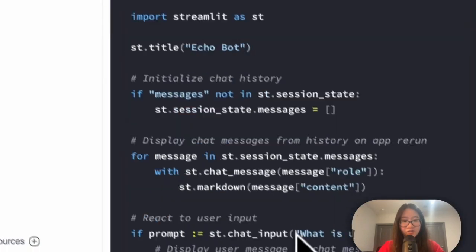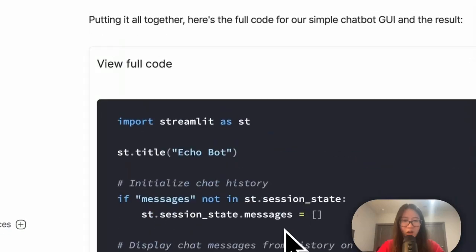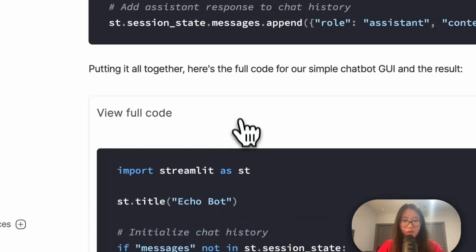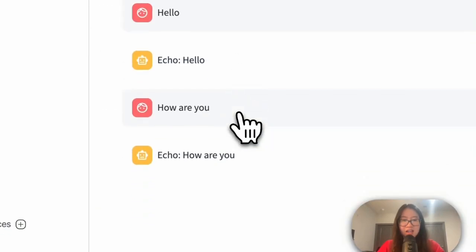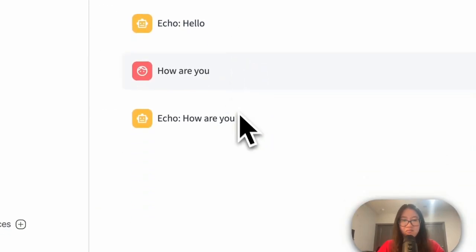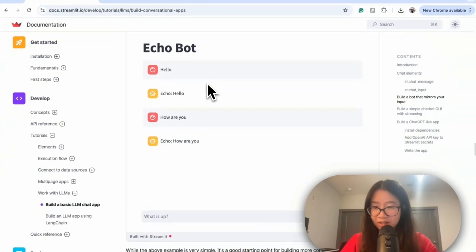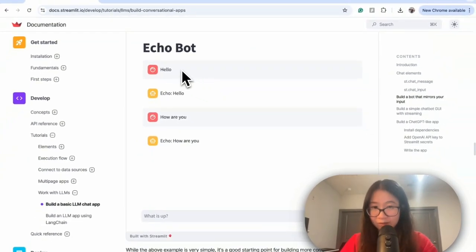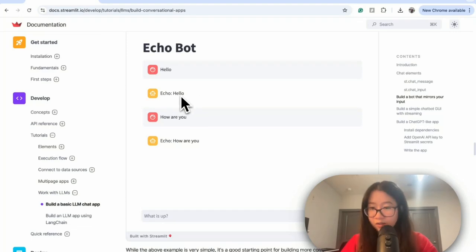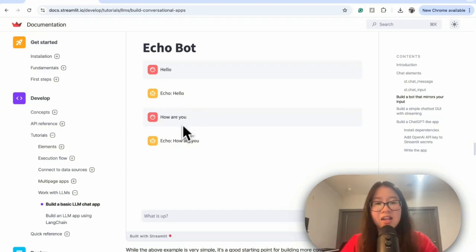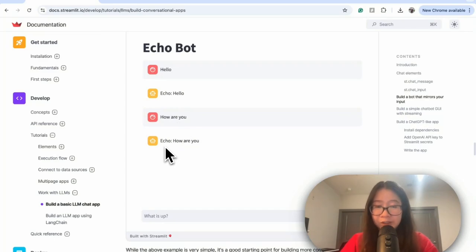And here's the full code. Awesome. Okay, I already tested out some examples. For example, I say hello and the bot is echoing my input, which is also hello. And then I say how are you, the bot echoes my input, how are you.